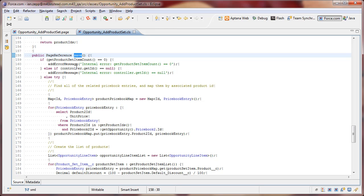And so, the first thing we do is we have two sanity checks. Now, these are internal errors. These should not ever be displayed to the user. But if they are, it means that something went wrong with the code.